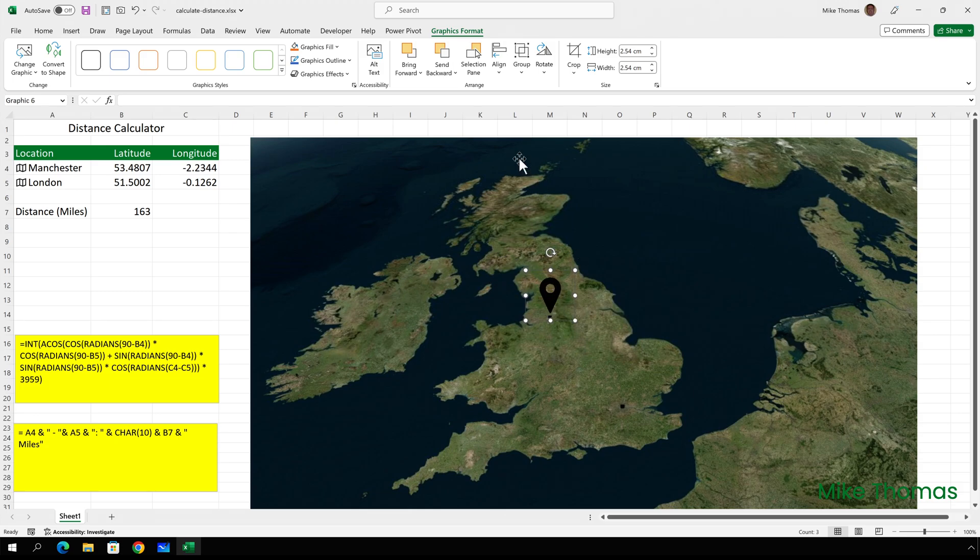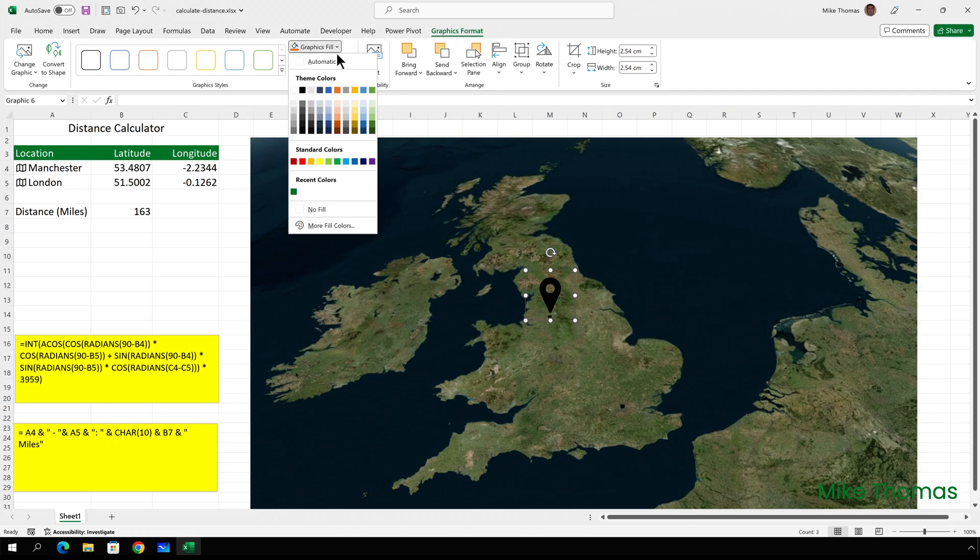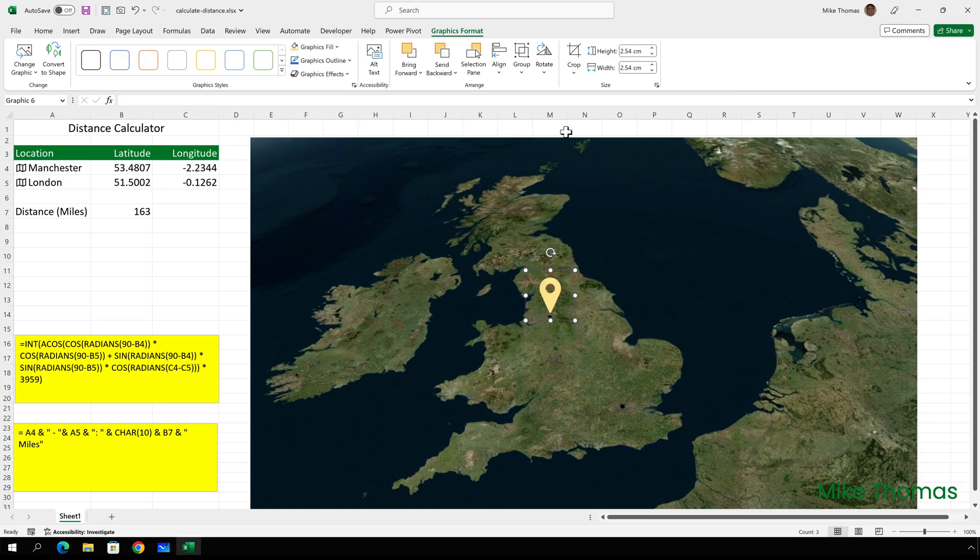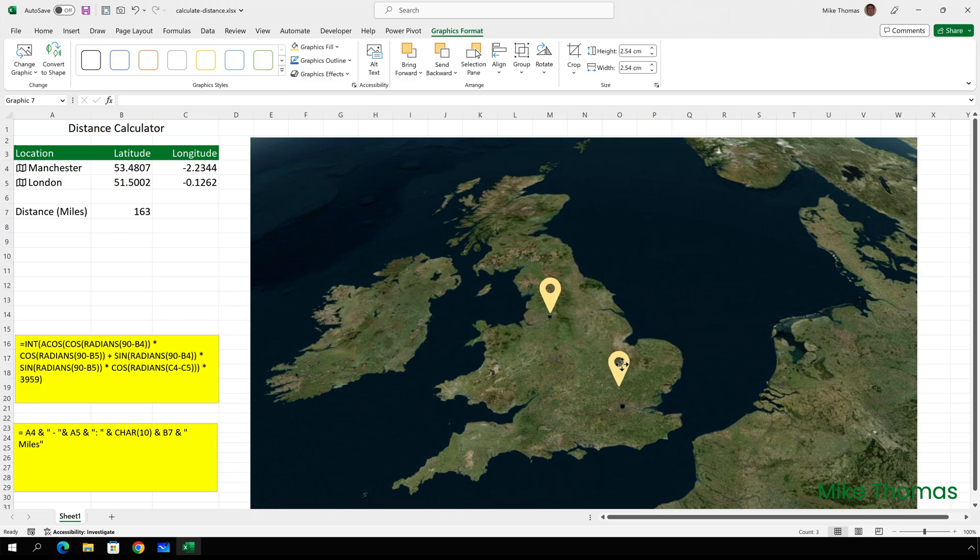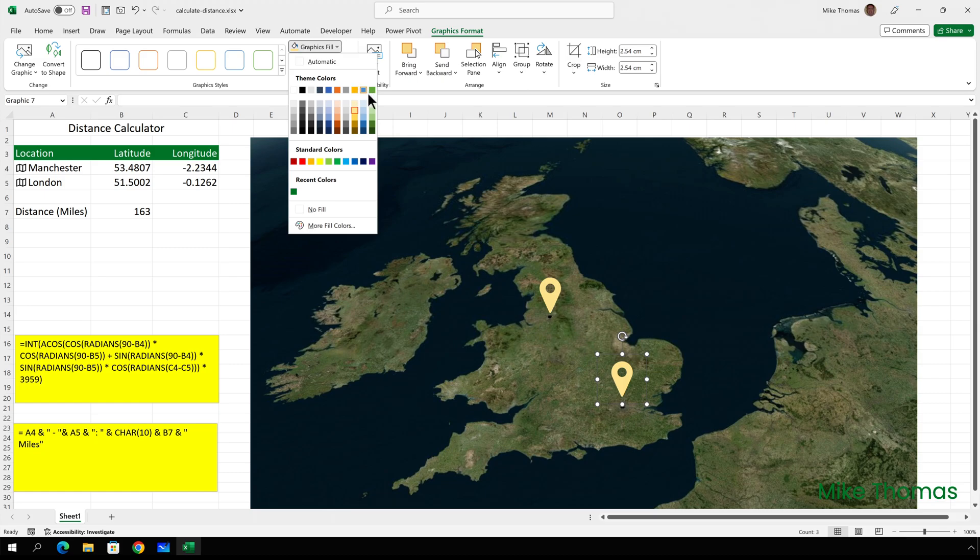And I'll change the color by going up to graphics format, graphics fill and choose a color. And then rather than repeating the process manually, I'll just copy and paste control C, control V and position the second pin where I want it. And I can change the color of that one as well. So I can have both pins different colors.